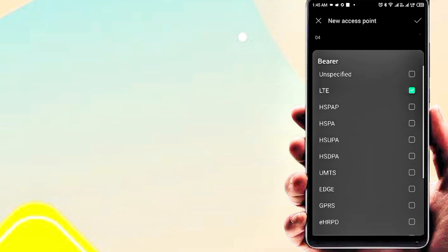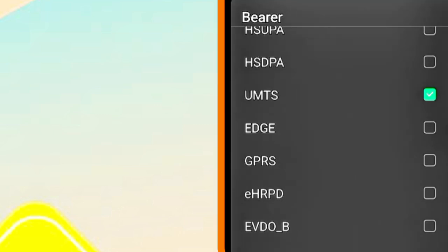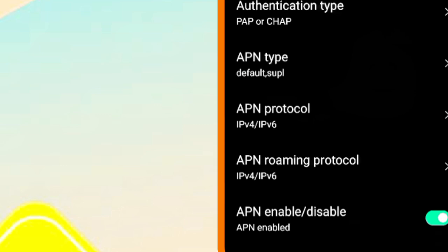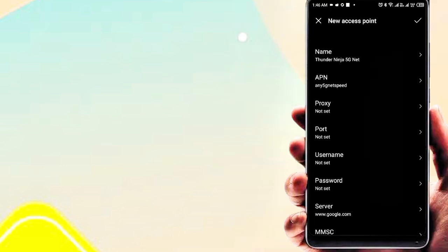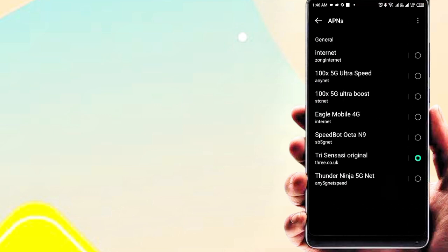Set the Bearer. Now save the APN settings and restart your phone, then check the internet speed. If you like the video, please subscribe to the channel for more videos.